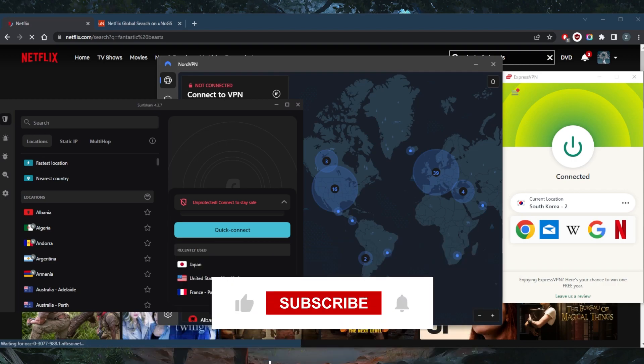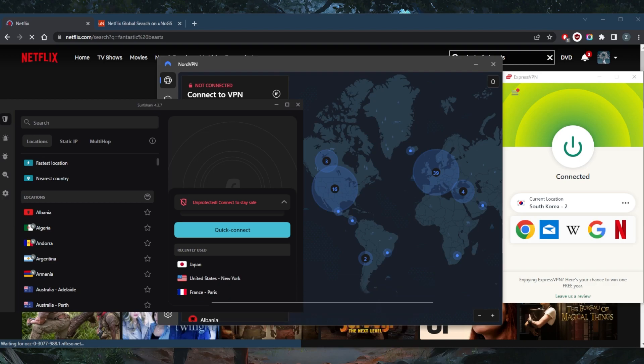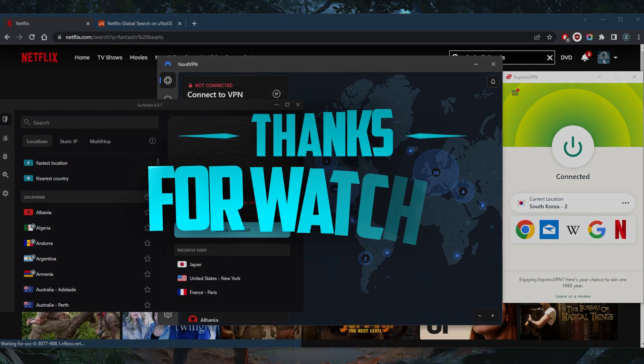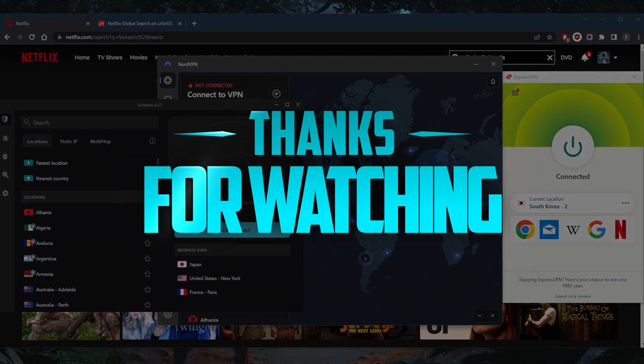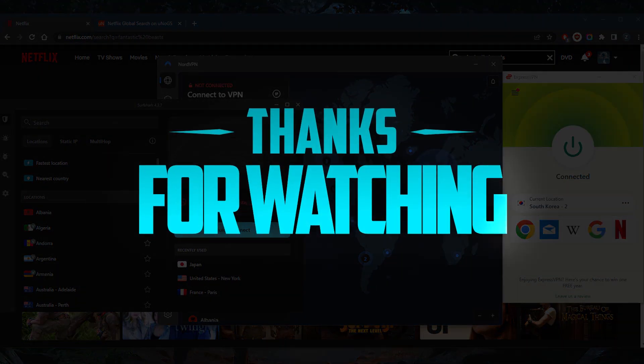Like and subscribe if you'd like to support the channel and stay up to date with everything VPNs and cybersecurity. Thank you guys very much for watching. I'll see you in the next one. Have a wonderful day.